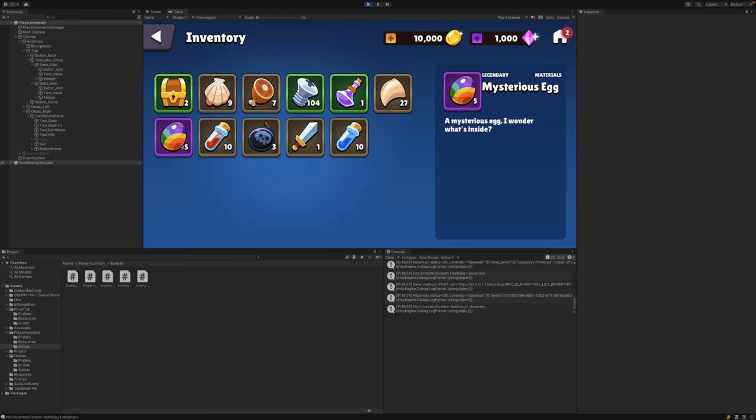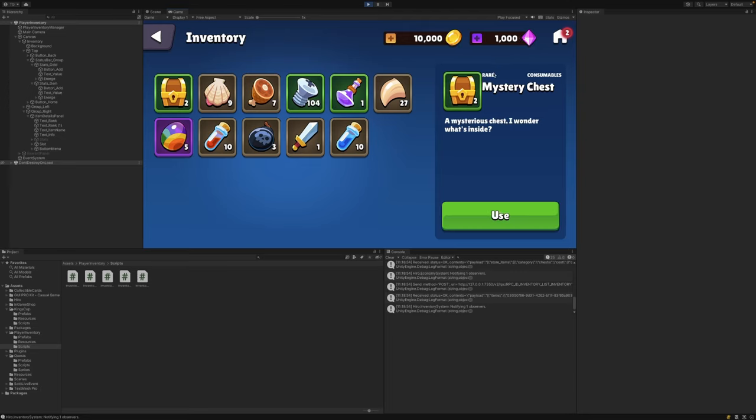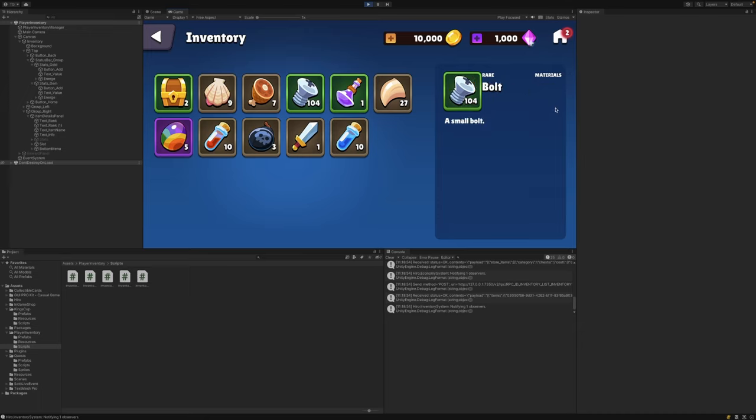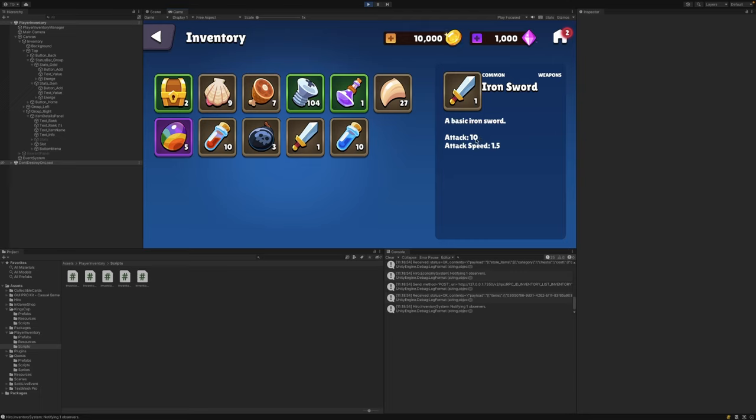You can also see that some of these items have different background colors. This is denoted by the rarity string property that we defined within each individual item. For example, this mysterious egg is a legendary item, as seen up in the items panel here. The mysterious chest is a rare item. And we can also see the category that this item belongs to at the top right of this panel here. The mysterious chest is a consumable, while the bolt is a material. Taking a look at our iron sword now, you can see that not only did the description come through, but we're also displaying those numeric properties such as the attack and the attack speed. These numeric properties could be used to fuel various different functions within your game, such as how powerful a particular item is.